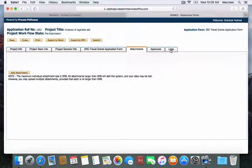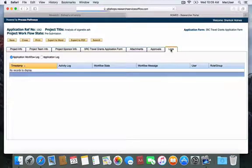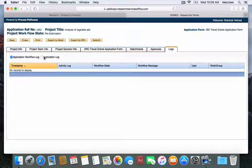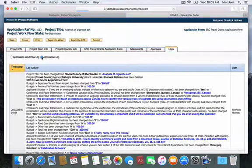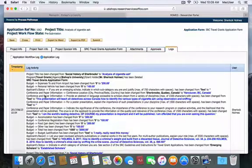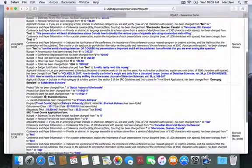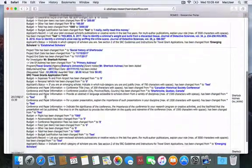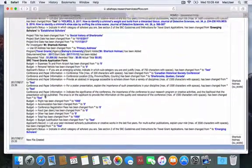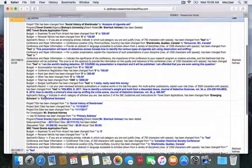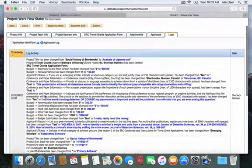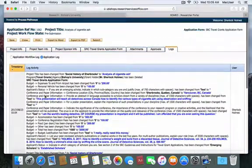If you wish to see the workflow on this application form, you may do so by clicking Application Log. This will bring you to a page that will outline everything that has been done on this application.